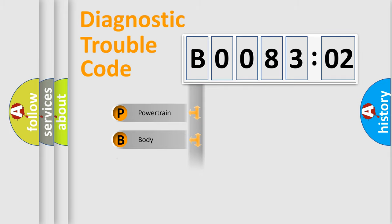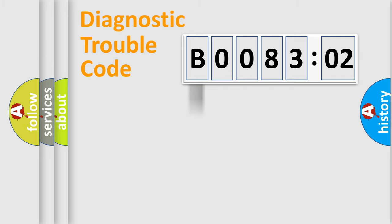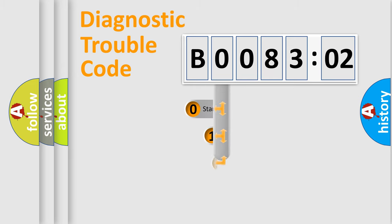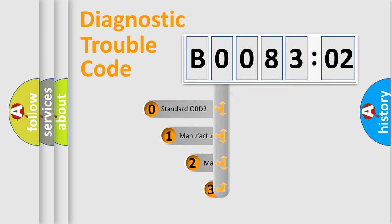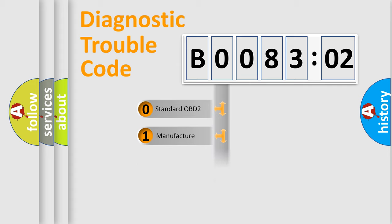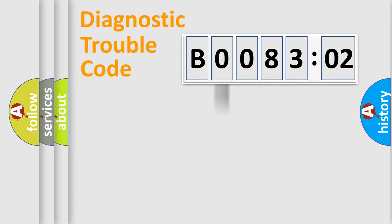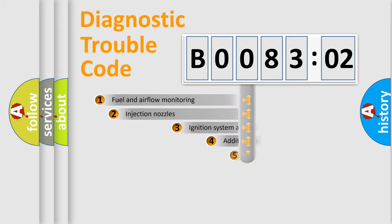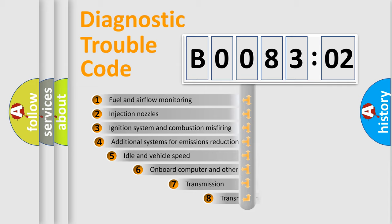Powertrain, Body, Chassis, Network. This distribution is defined in the first character code. If the second character is expressed as zero, it is a standardized error. In the case of numbers 1, 2, 3, it is a more prestigious expression of the car-specific error.